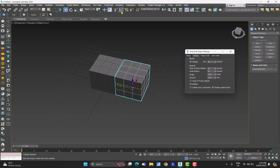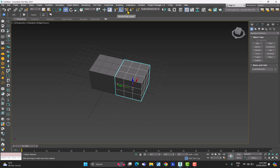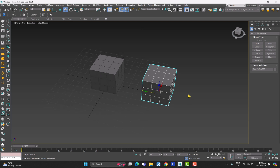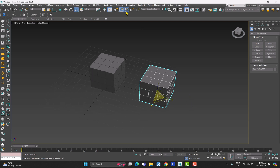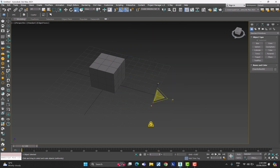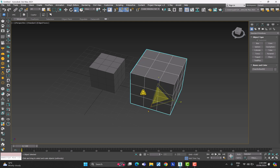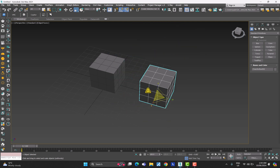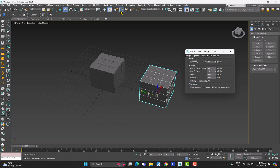Just below the angle we have the Percentage Snap. Right now it is 10 — let me bring it up to 50. So how is that helpful? If you have some object and you try to scale it with Percentage Snap turned on, you can see it is scaling by 50%, which you can also confirm from the bottom of the screen.